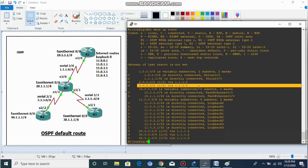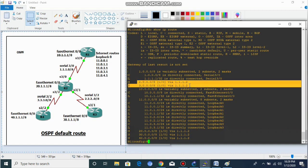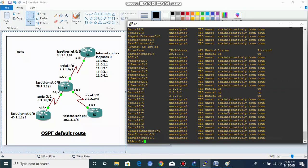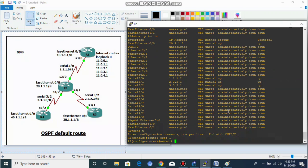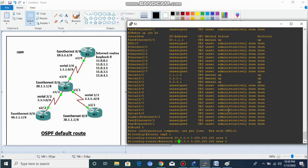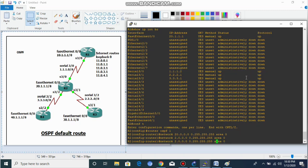So let's configure OSPF so that Router 2 can communicate with Router 4 and Router 3. On Router 2, we enter OSPF configuration and advertise our directly connected networks — the 20-dot network — into OSPF area 0. We also advertise the 2-dot network and 3-dot network.